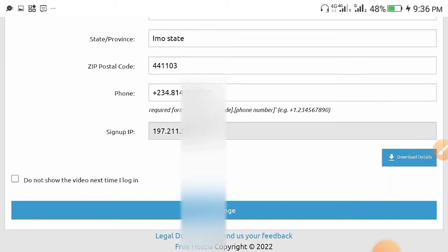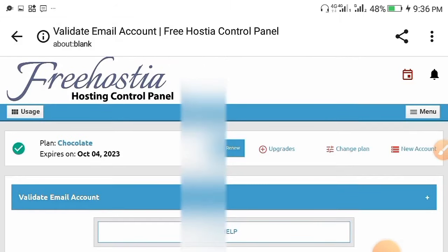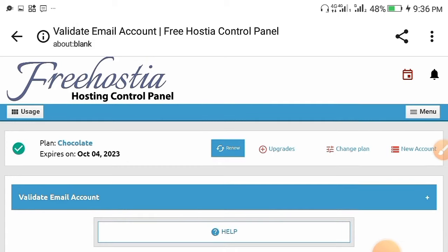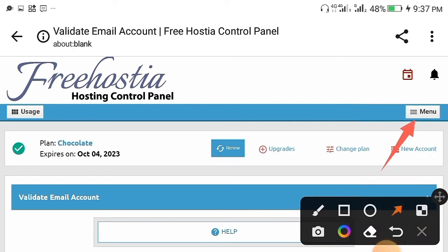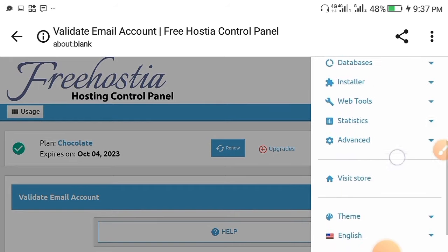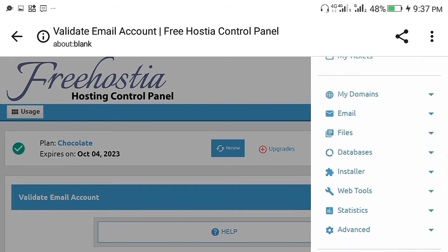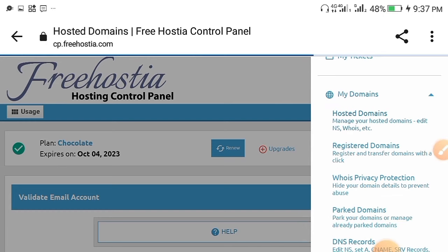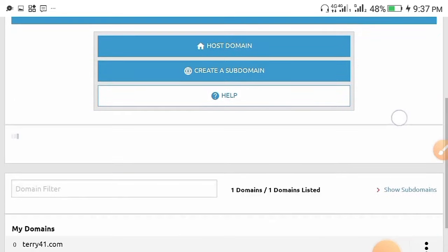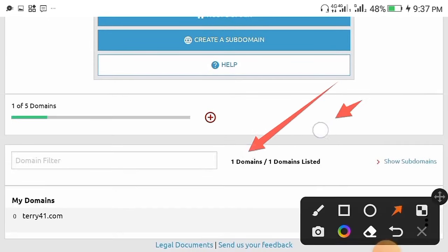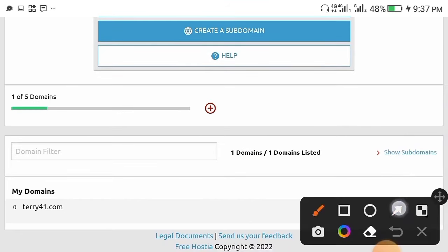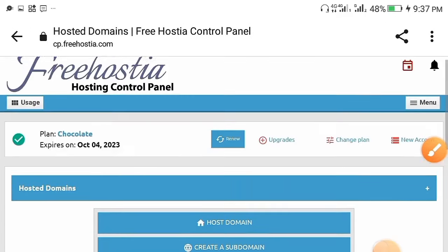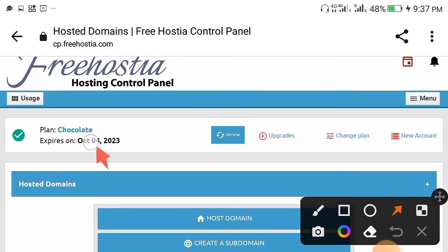Leave all those things and go over to the menu. Go to 'My Domains' and click on 'Hosted Domains' to check if your domain is now available. As you can see, I have one domain listed — theory41.com — and I did not use any money to get it. This is how you get your free domain.